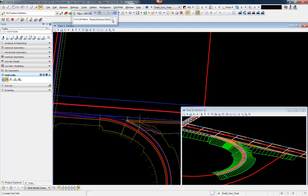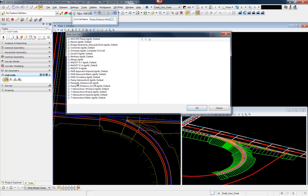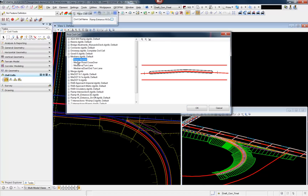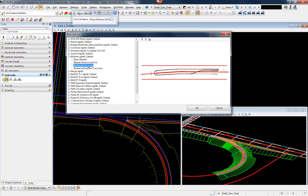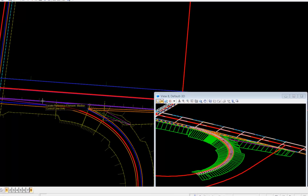You'll notice the median cell library, delivered with the product, has two civil cells: one a crossover and one a plain or simple or basic median. In this case, my cell library contains the basic median and also two others — a median with the turn lane and a dual end. So we'll place the median with the turn lane. Any of the three raised medians work the exact same way.